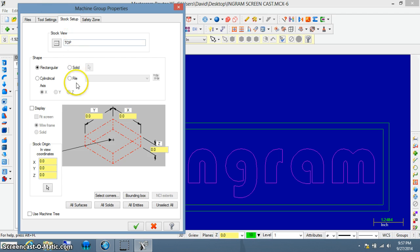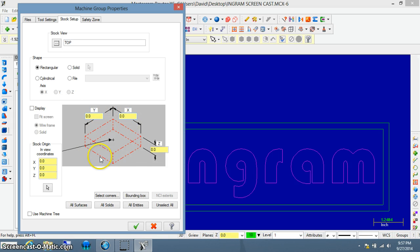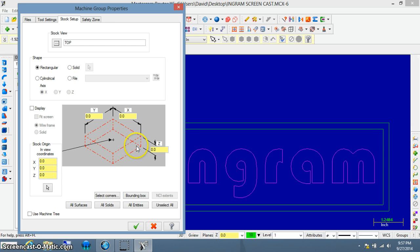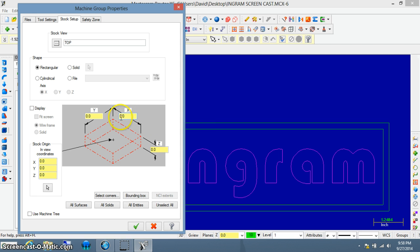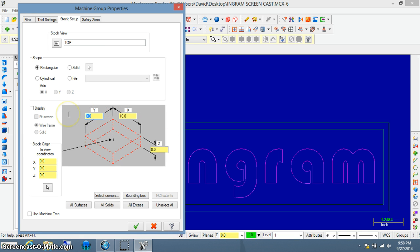The window that opens up has a bunch of properties you can vary. The main one we're going to focus on is this representation of our piece of wood or our stock. We want to make sure that the values for the X and Y and Z represent what we drew on our workspace earlier. The length of our piece of wood was 10 inches, so that's the X value, and the height was 3.5 inches.